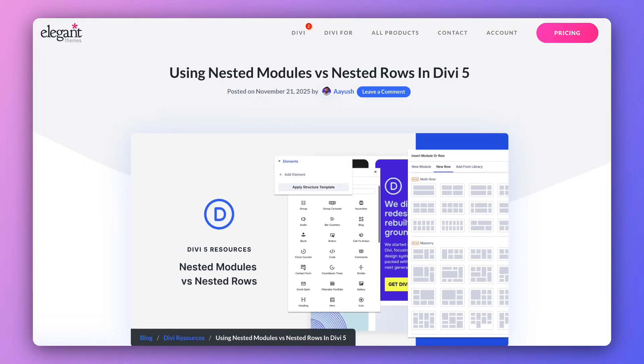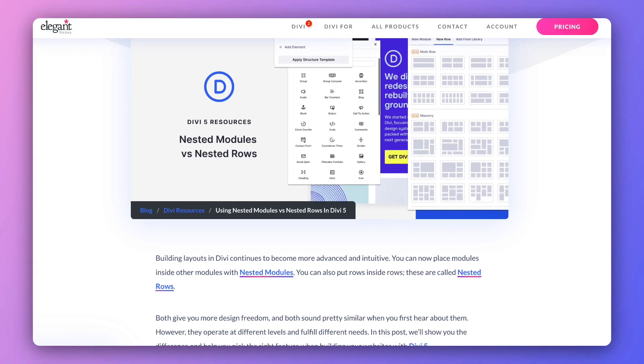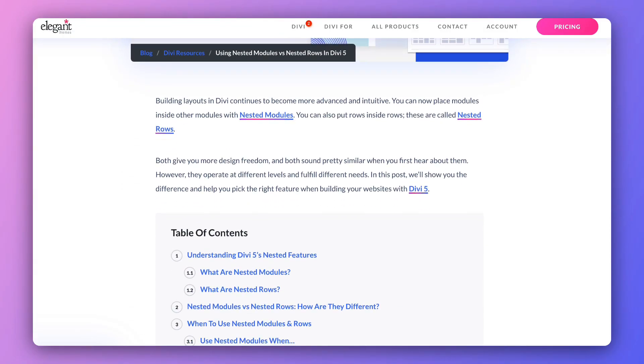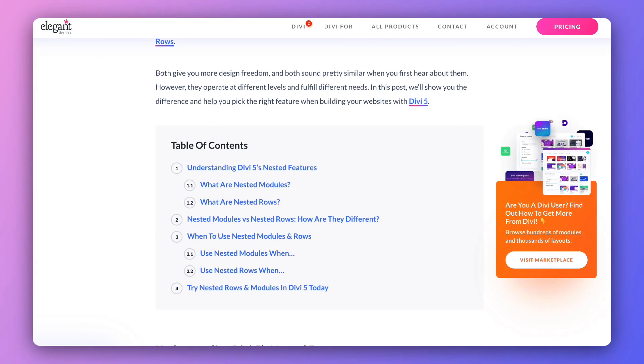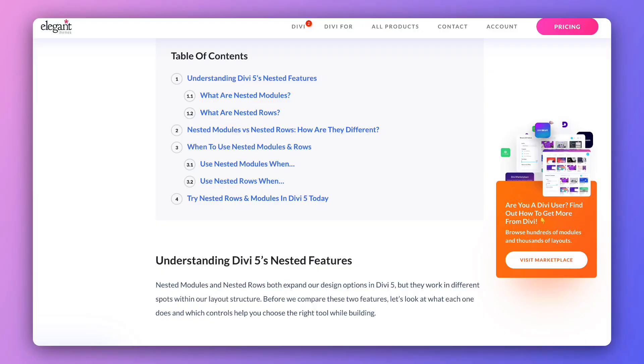My name is Ankit and you are watching the Elegant Themes YouTube channel, the makers of the Divi Visual Builder. Now if you want to deep dive into this topic and learn more, we have created a complete blog post that we are going to link in the video description below. So once you are done with this video, I would highly recommend that you go ahead and check out our blog post.